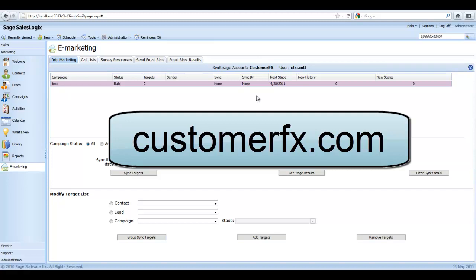In today's demonstration we're going to look at adding a transfer stage to an existing e-marketing drip marketing campaign that's part of the Sage SalesLogix Web Client.